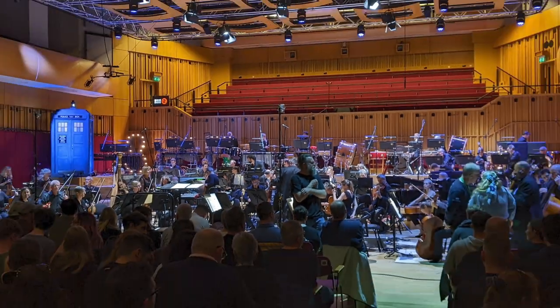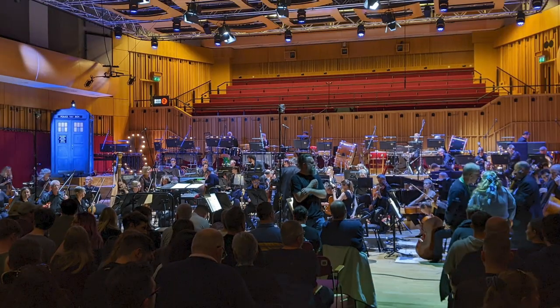Hello everyone, welcome back to another video where today we're going to be talking about the Doctor Who concert that happened last night and the interesting nuggets that came out of it.